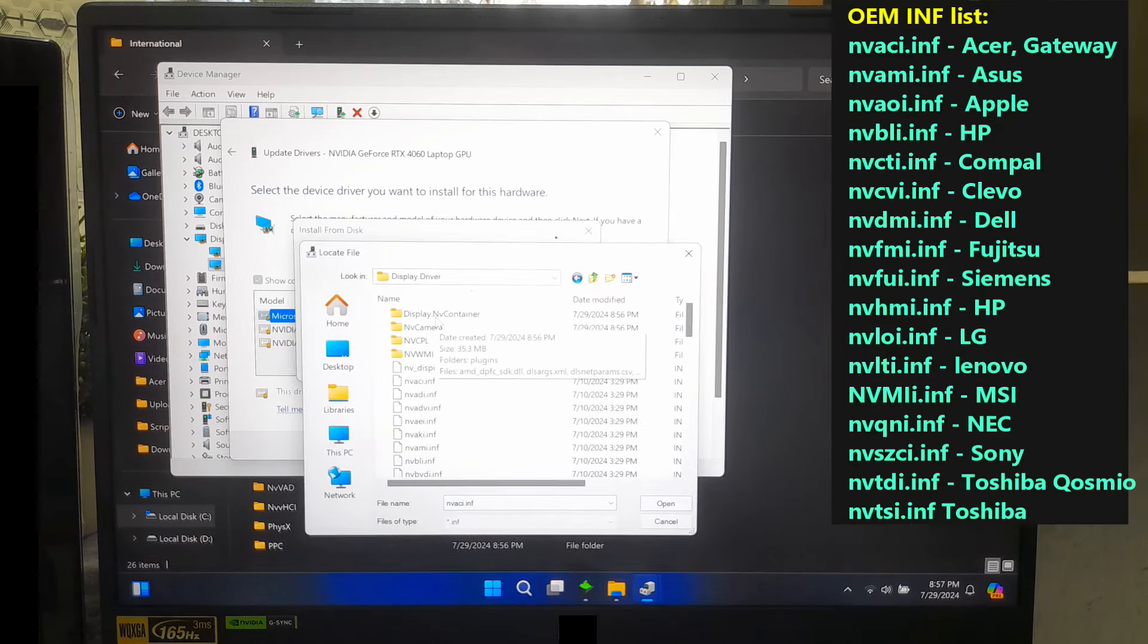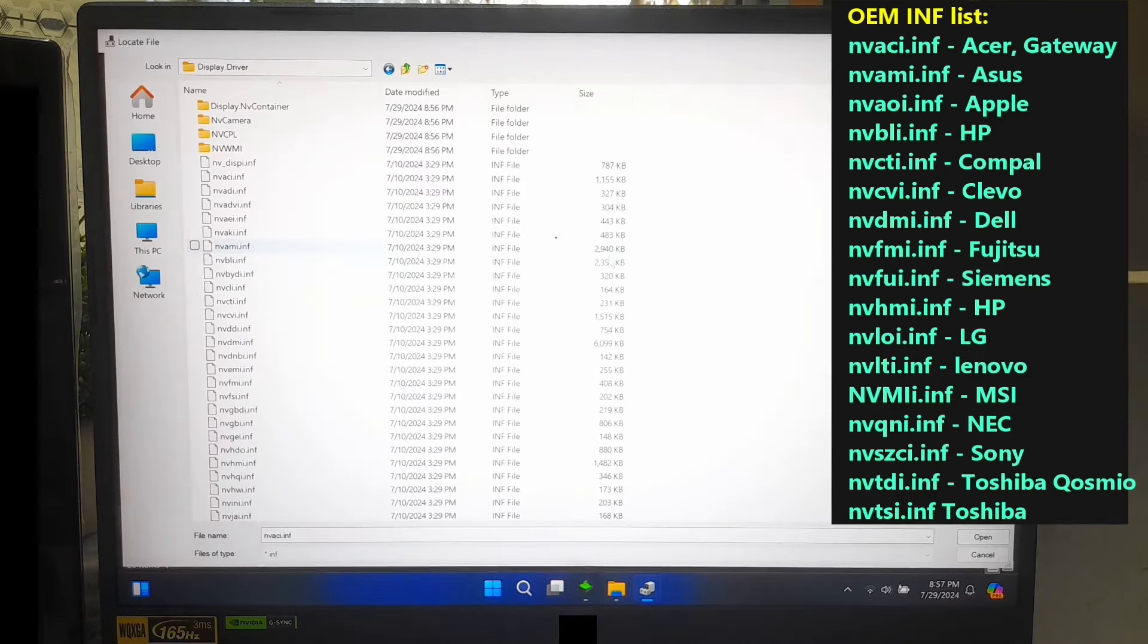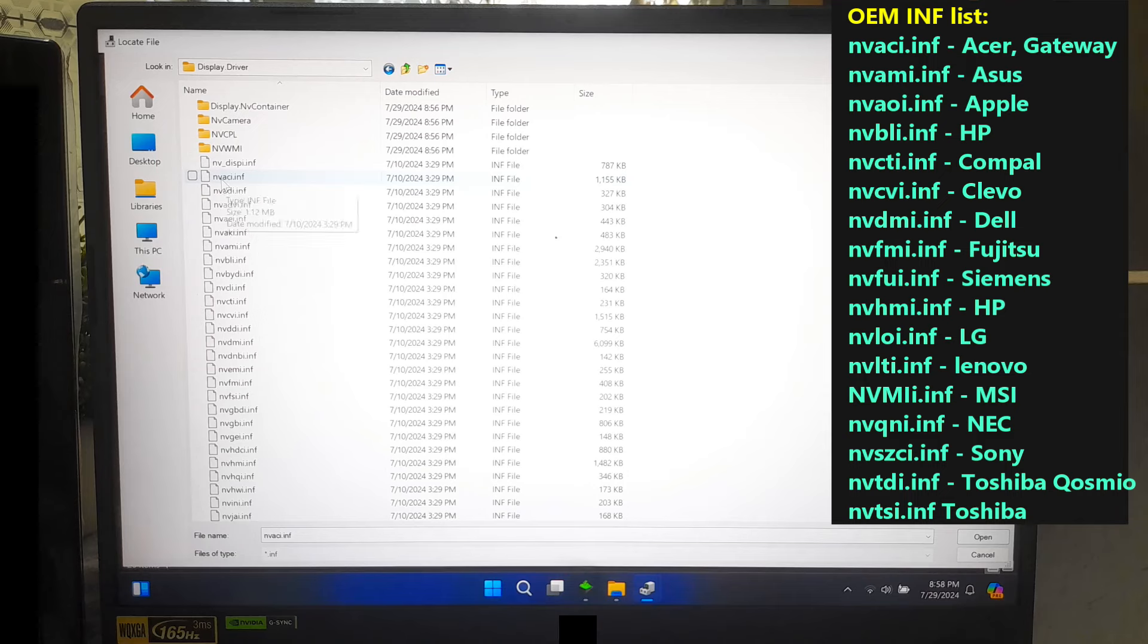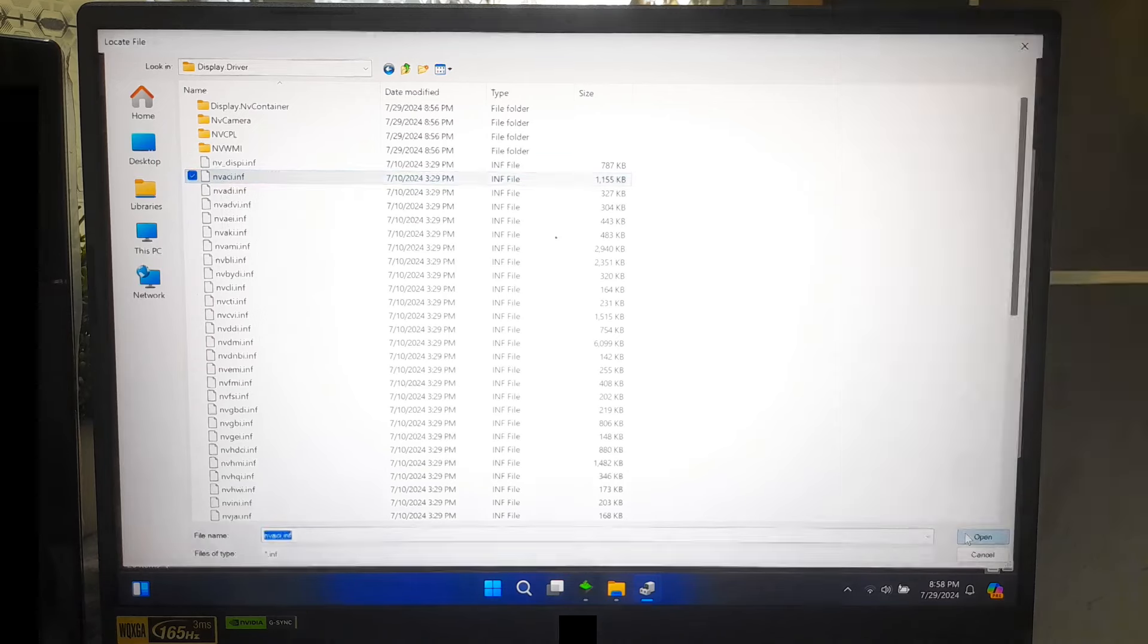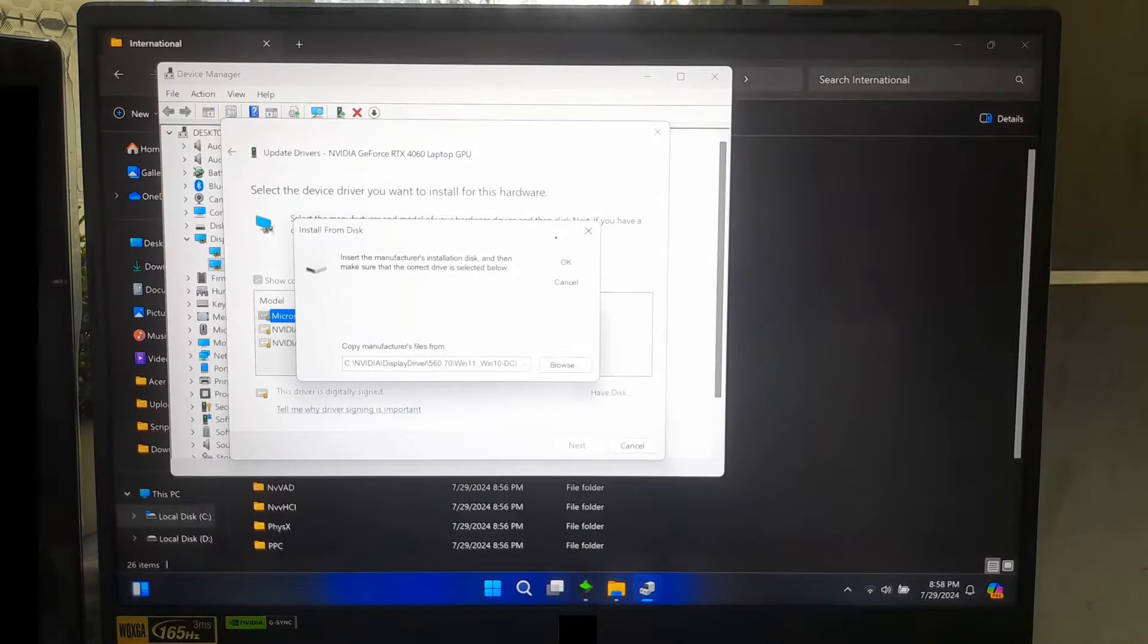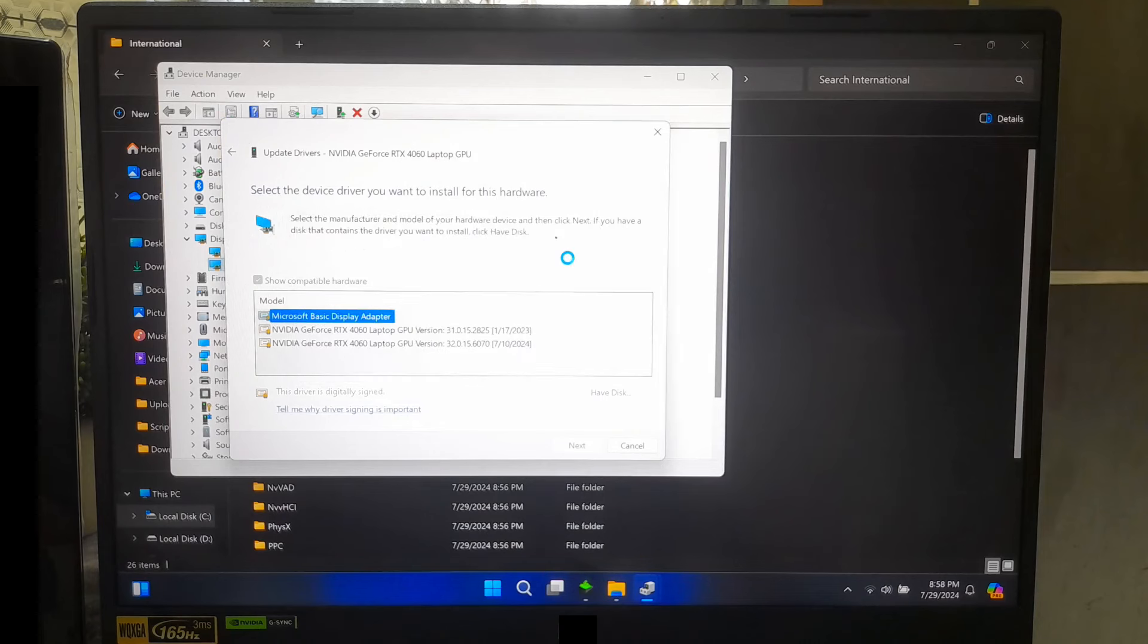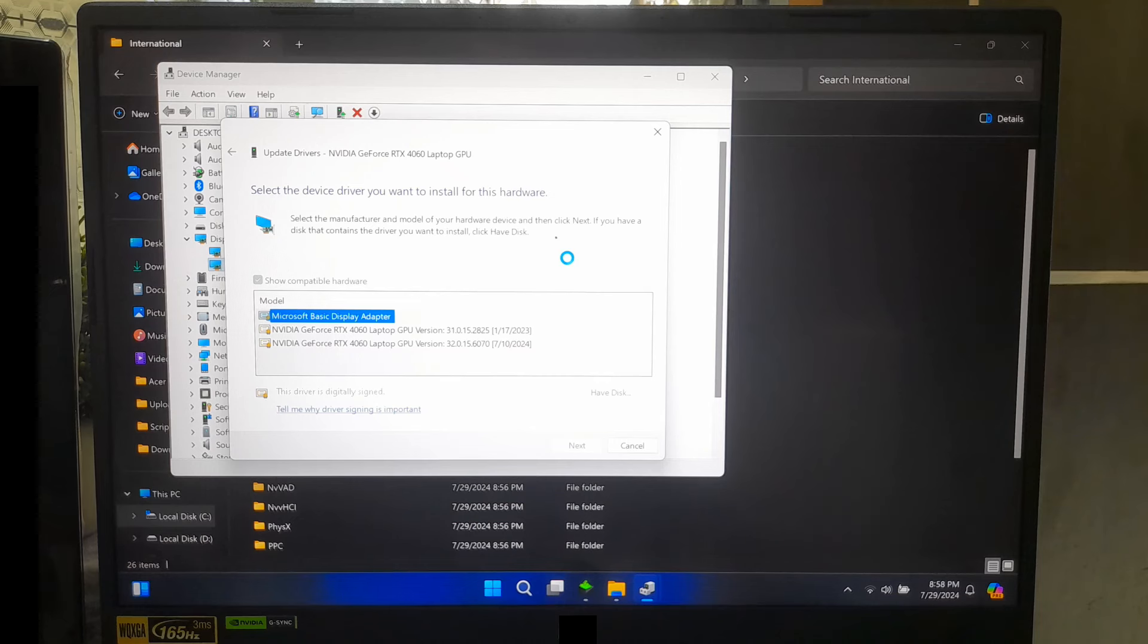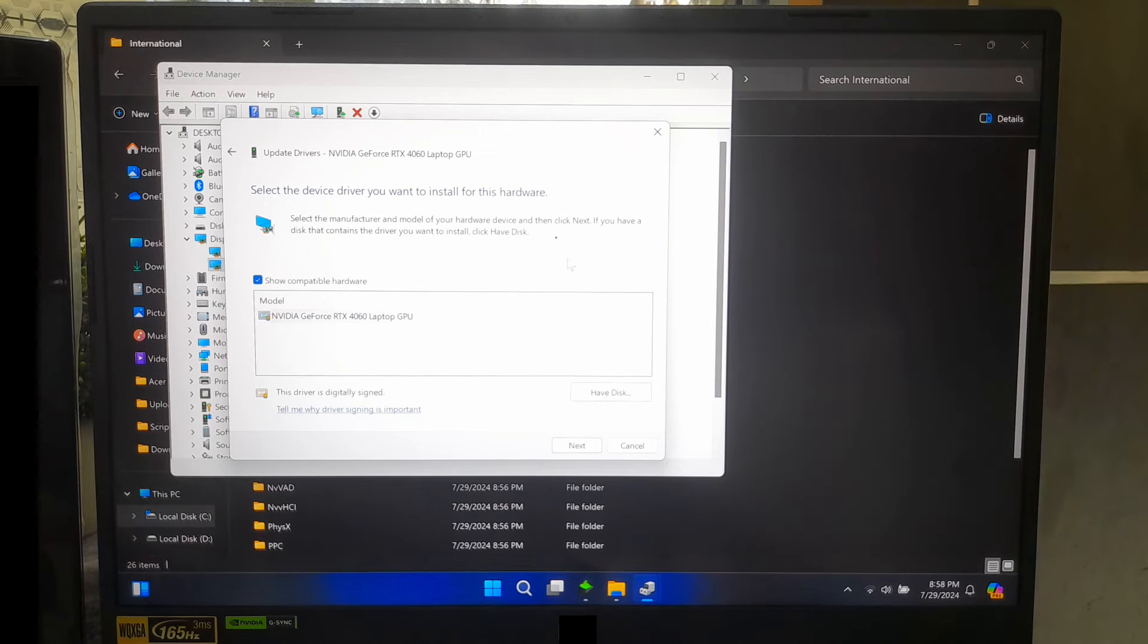Now, select the driver.inf file according to your device manufacturer and click OK. Select the model of your graphics hardware and click on Next.